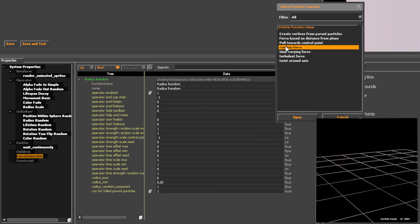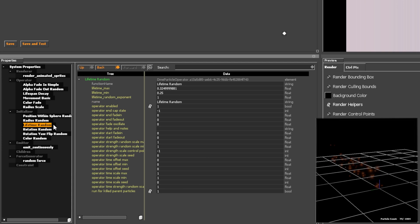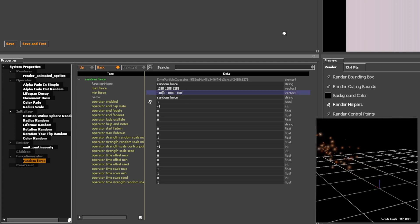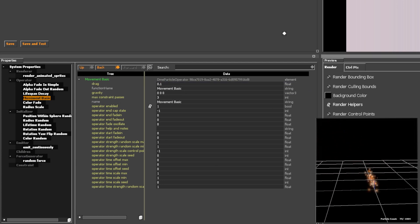Random Force is my favourite force generator — it allows me to add jitter to the particles generated. In Movement Basic, higher drag increases air resistance, meaning particles need more force to move.